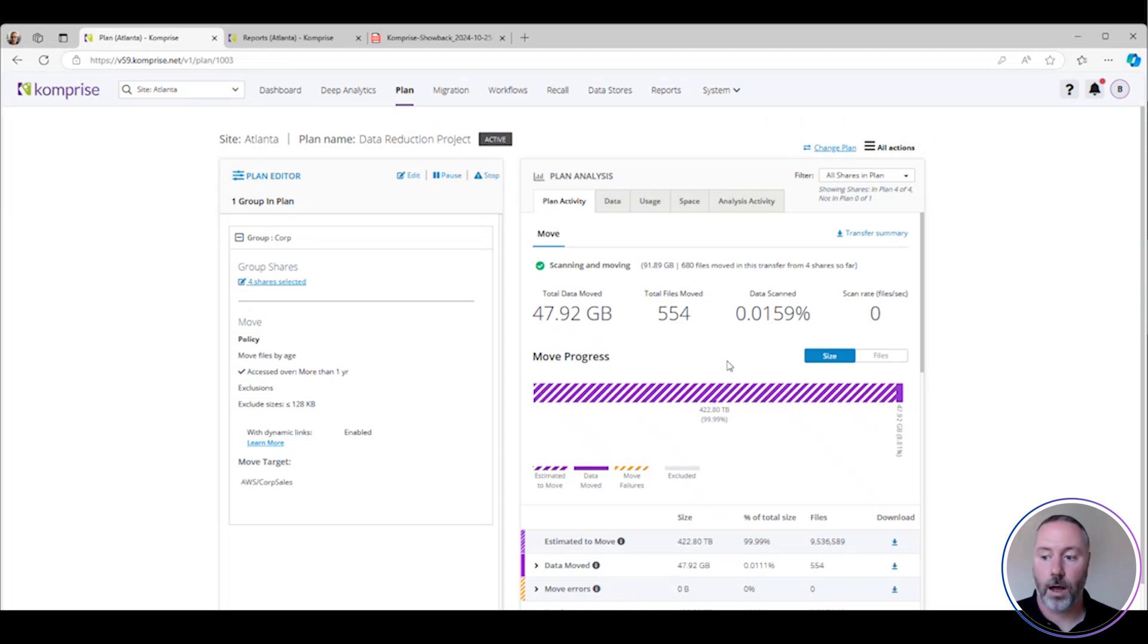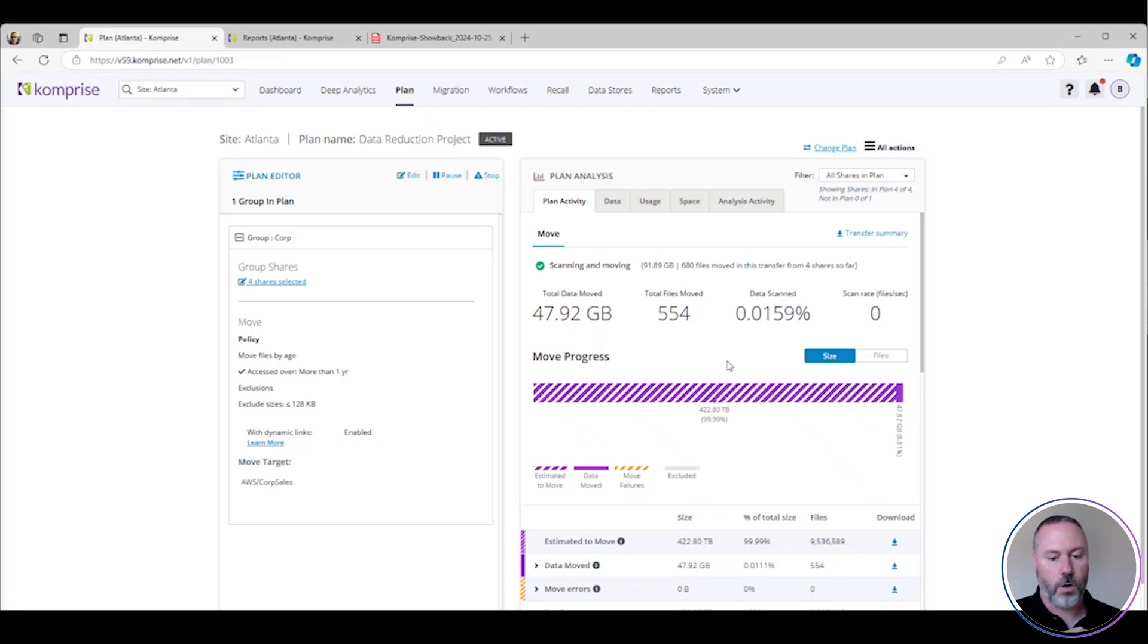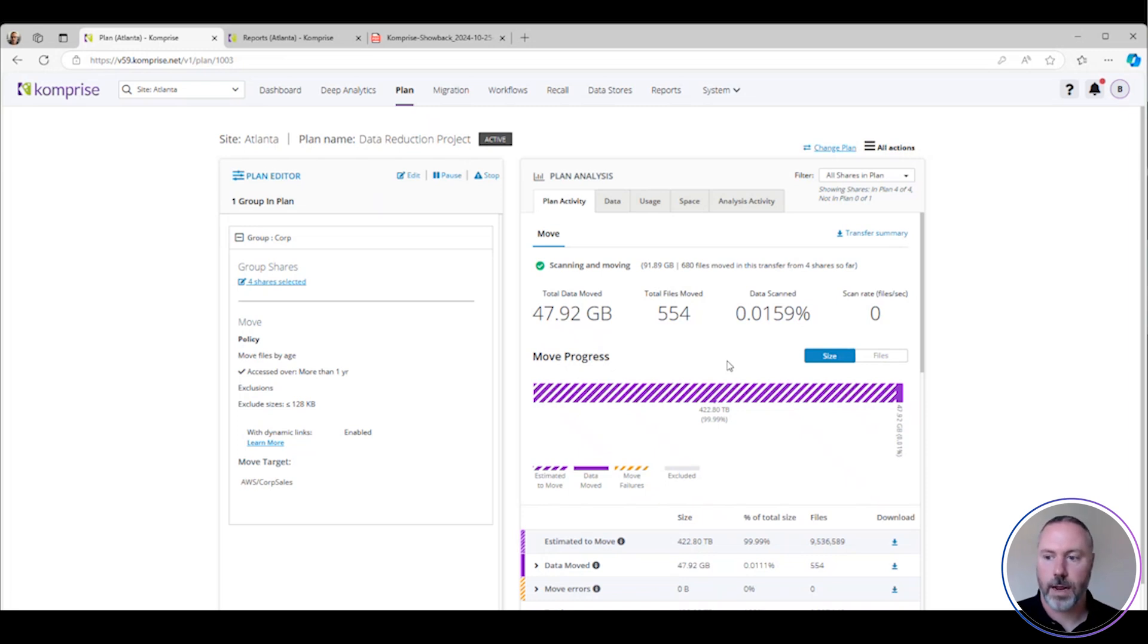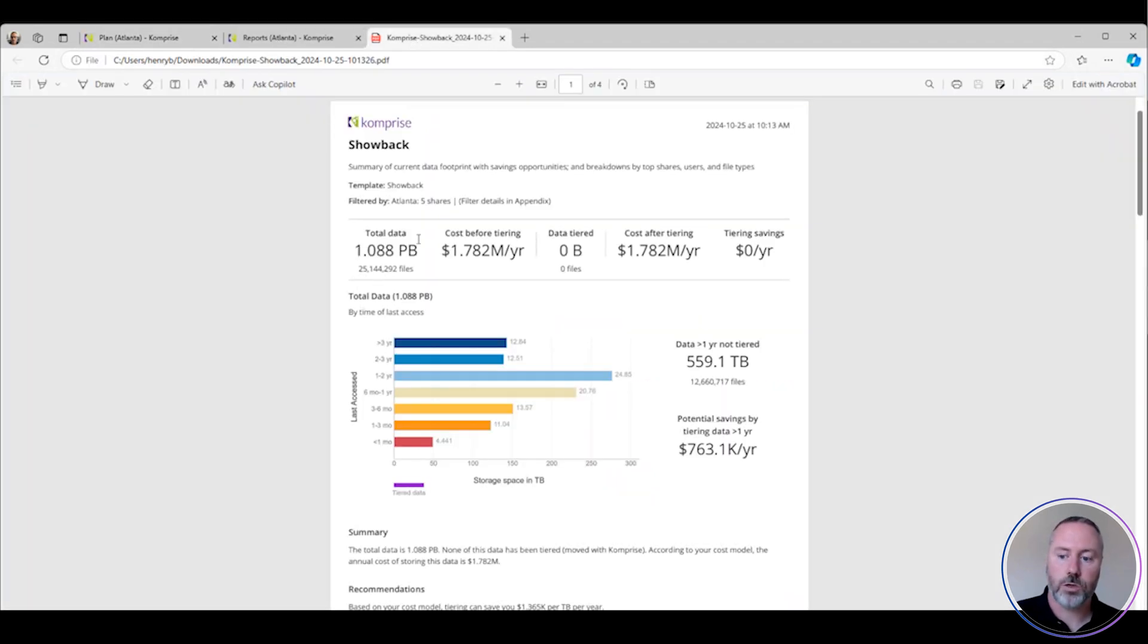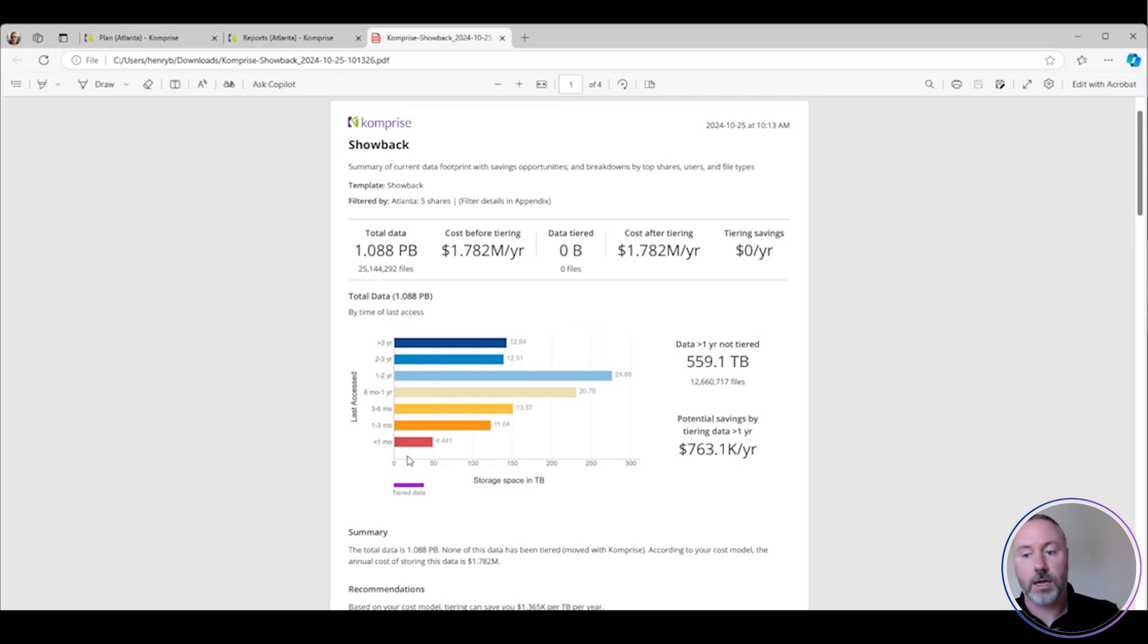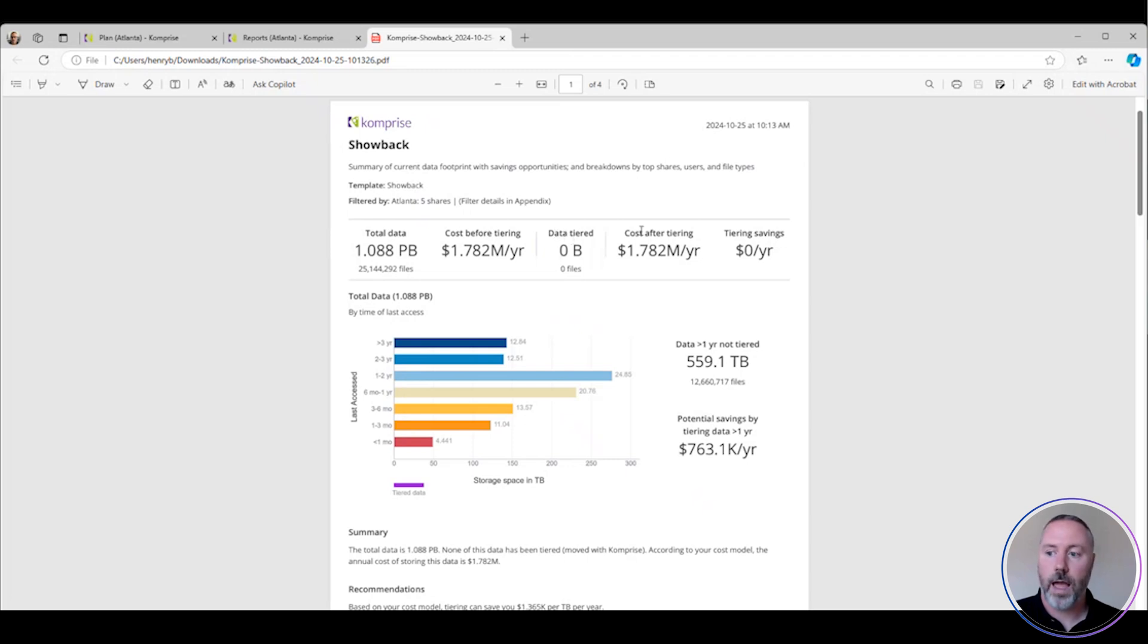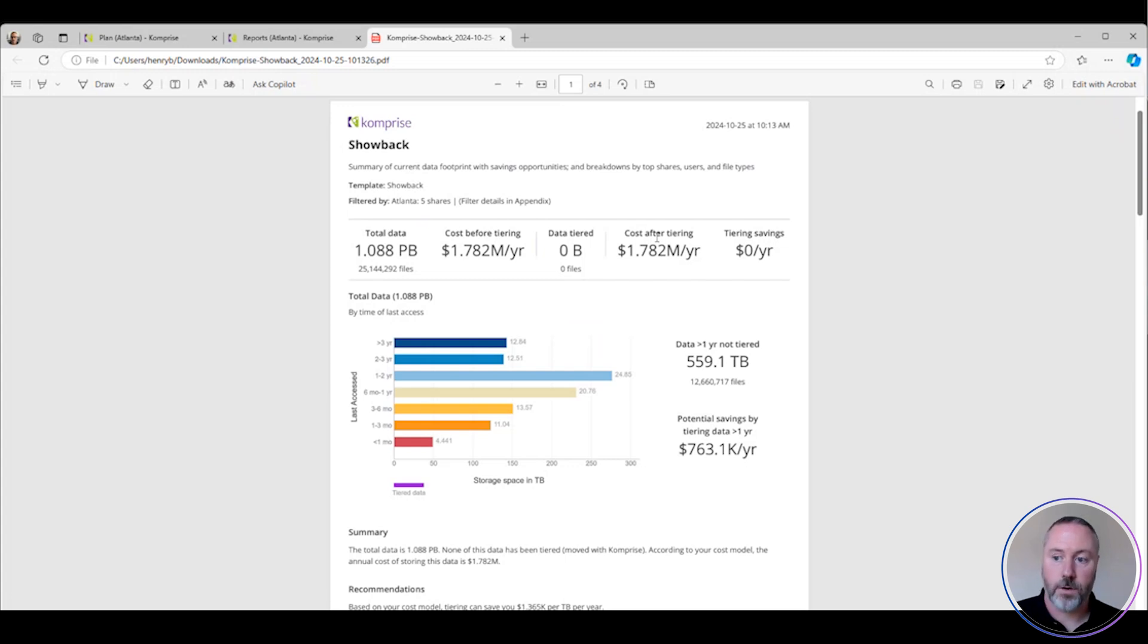So what do I do now? Let's say I'm 24 hours down the road and leadership says, fantastic, you've started that plan. How much have we saved? That's easy. All you do is come back here, regenerate this report. What you will see is a little purple bar below each one of these that shows you how much data has been tiered from each category. You'll see this tiered data quantity go up and you'll see your cost after tiering being represented by a reduction from the cost before tiering.